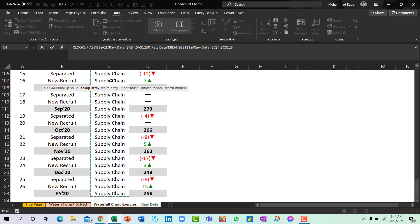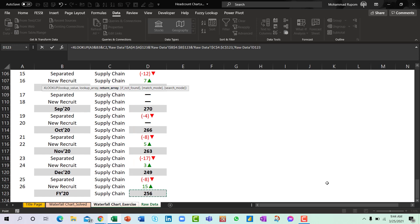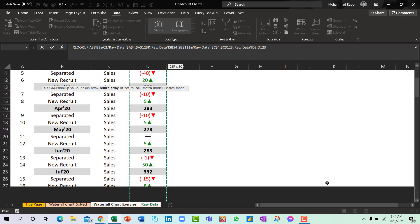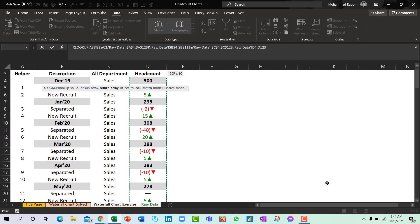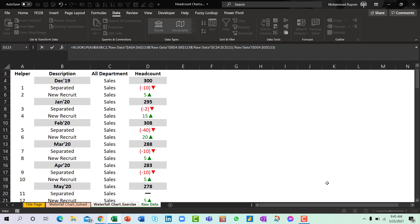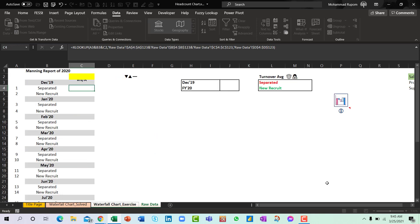Press F4 to freeze it and I will join the months names obviously and also the department names. So what I want to return? I want to return the headcount numbers. Now the function is over. I will press enter.